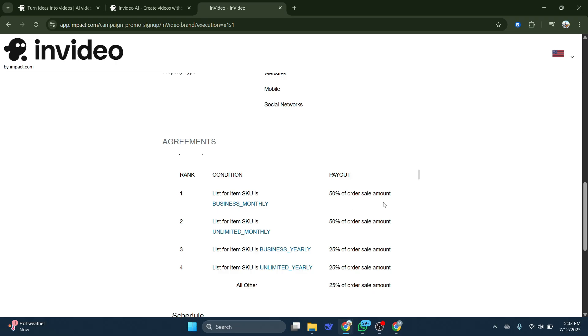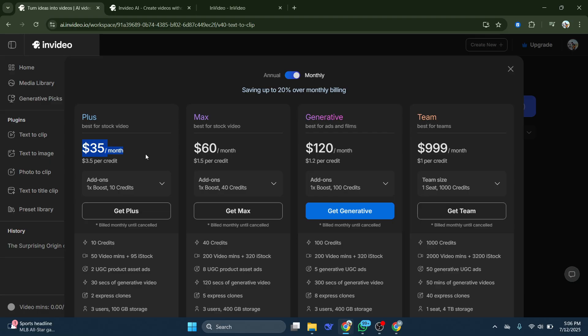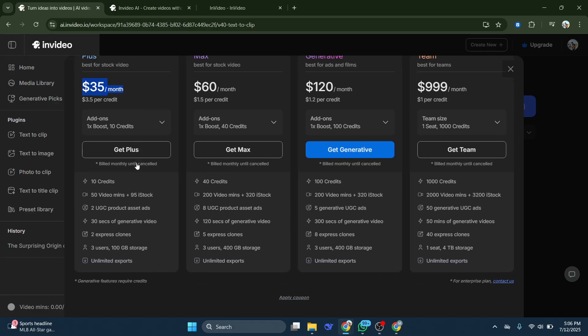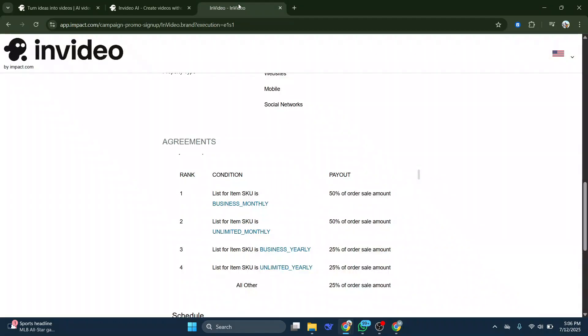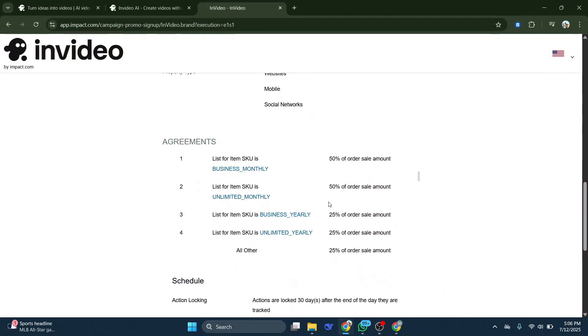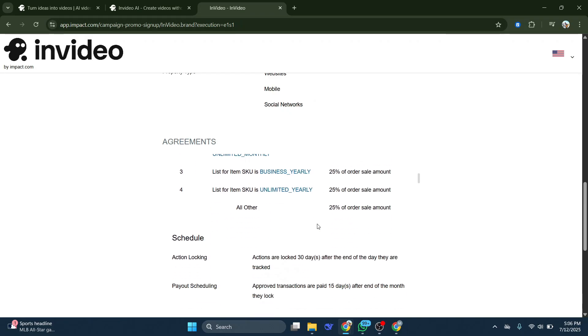So what that means is that if you get two people to subscribe to a monthly plan, then your monthly plan is covered. You're basically going to get it for free because you would be earning around $17.50 per every new subscriber. And for two subscribers, even if they're subscribing just to the plus plan, you are going to get $35 for every two subscribers. And then that is going to cover your subscription. And you're basically getting InVideo AI for free.